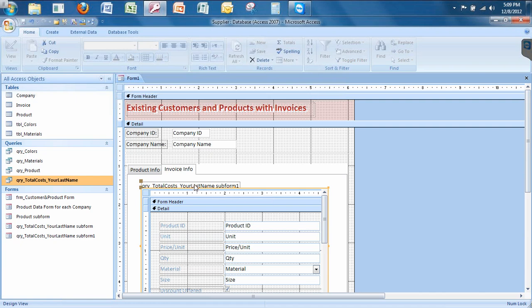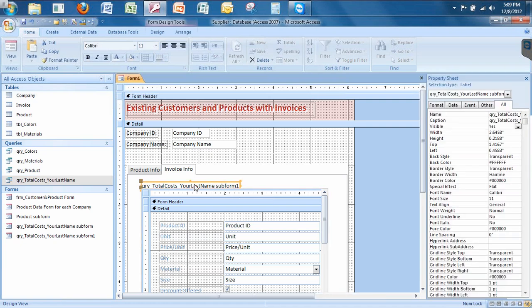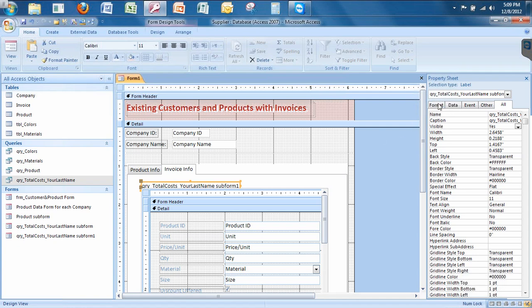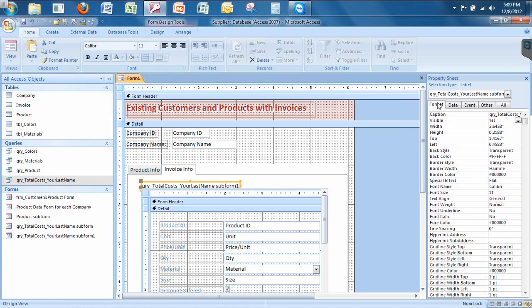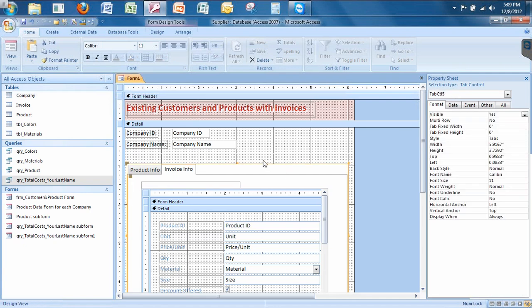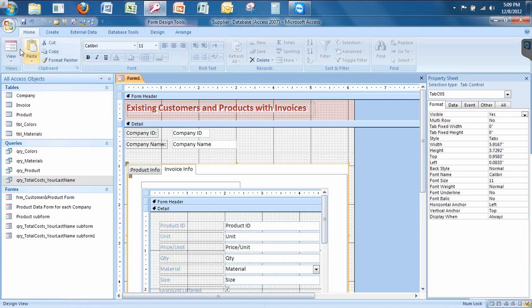Let access do what it needs to do. I don't need this caption here, you don't need the caption so let's just click on it once. Go to the format tab under the property sheet. Go to caption and let's just erase the whole caption. All right, let's run this.